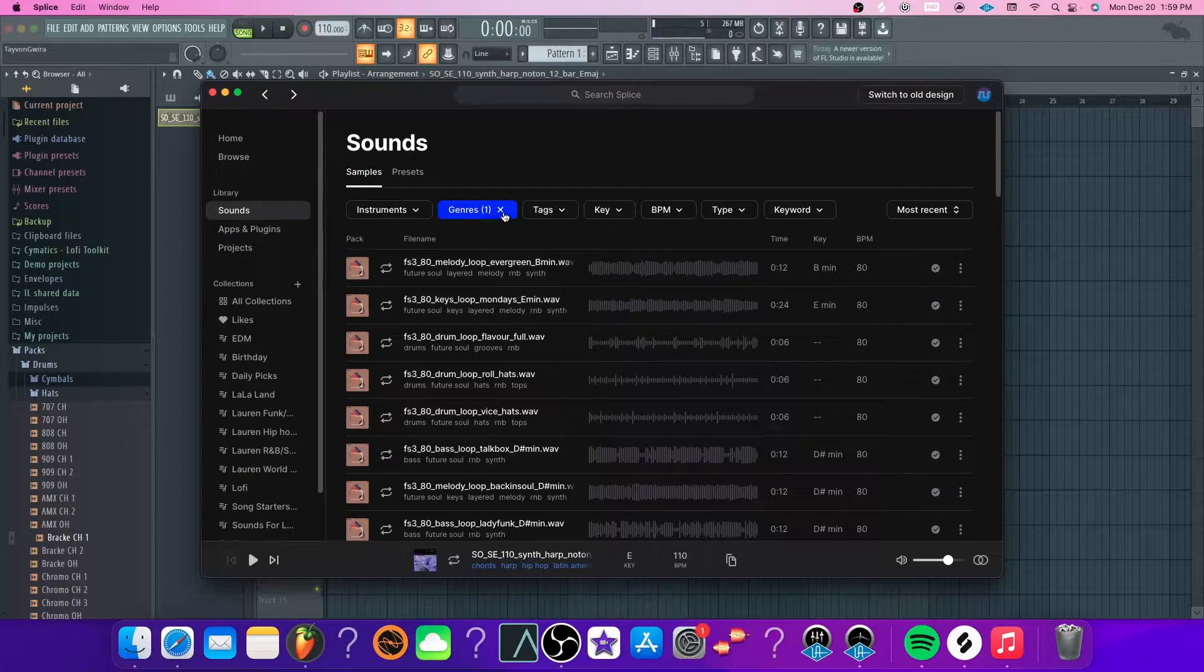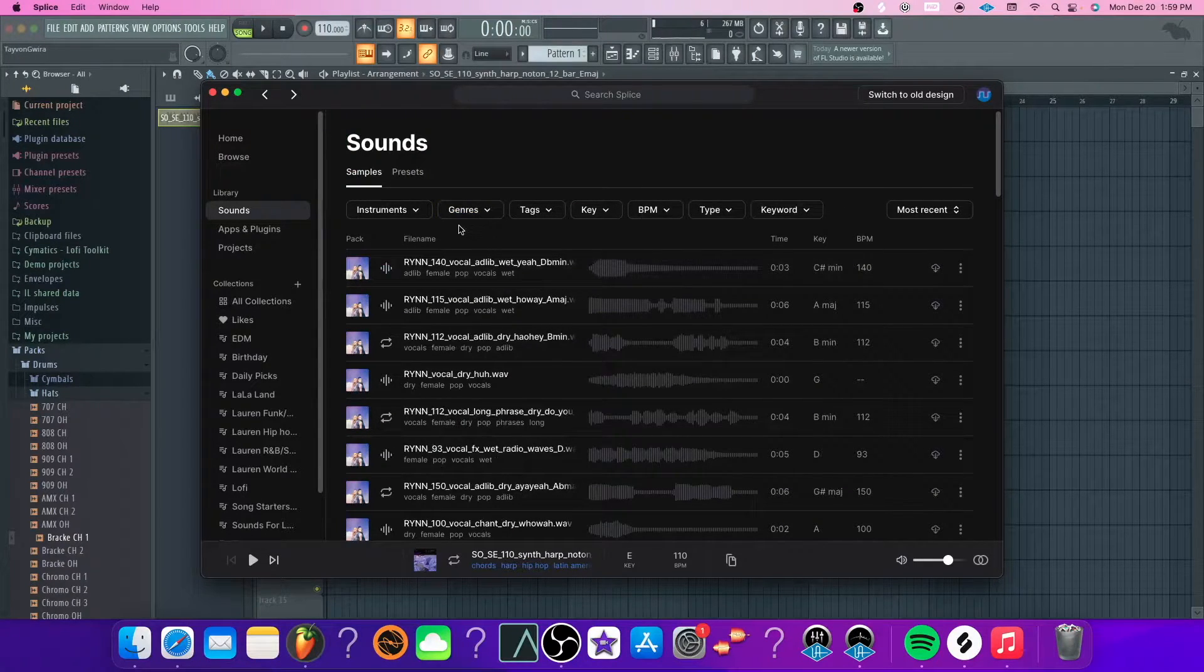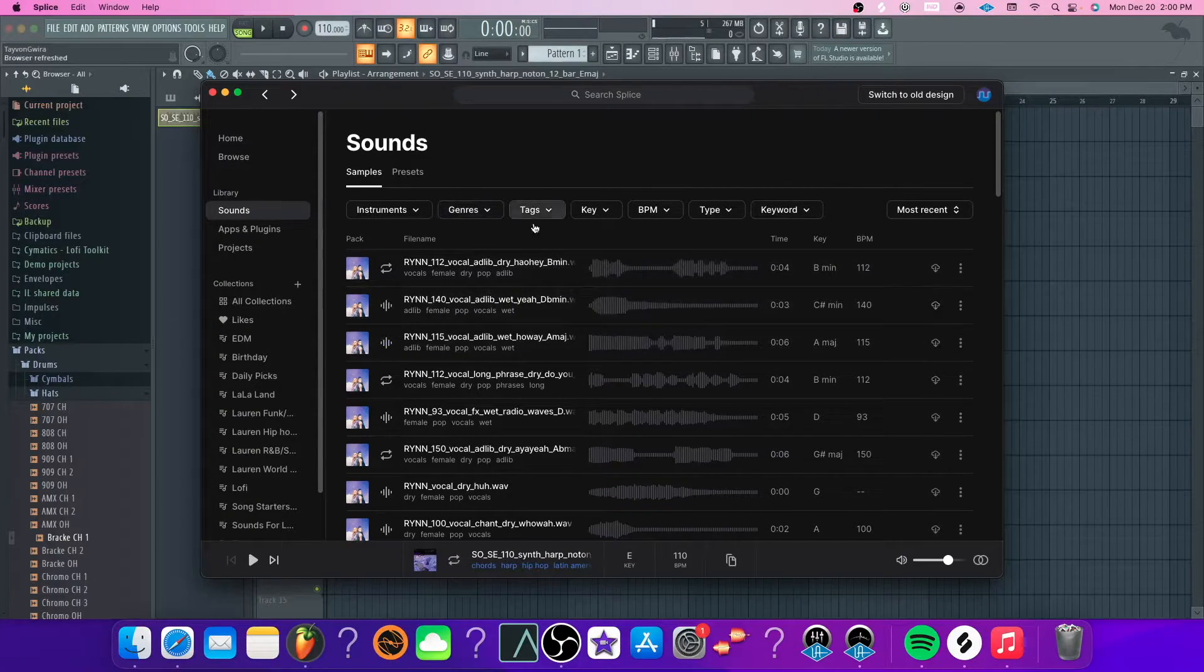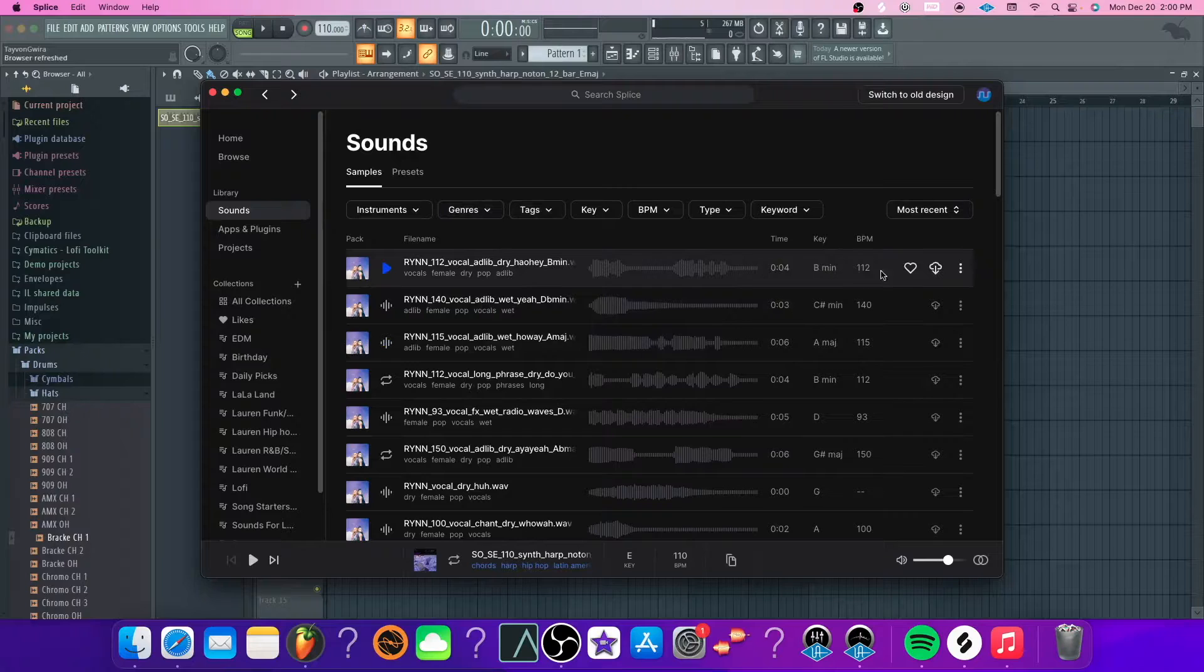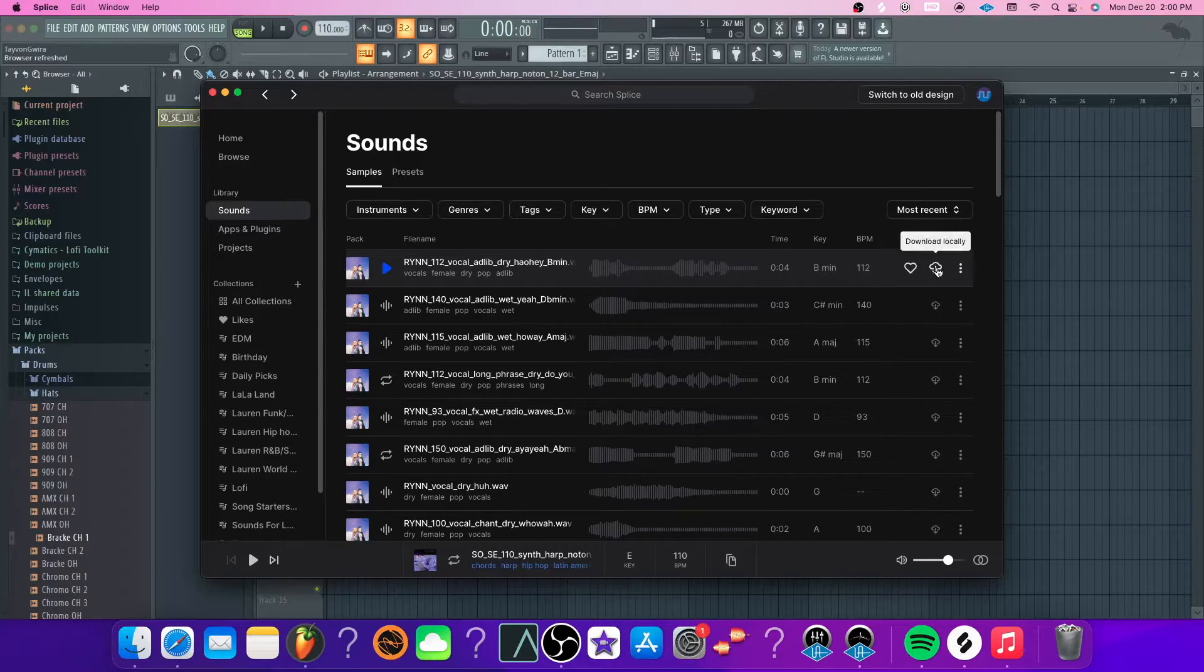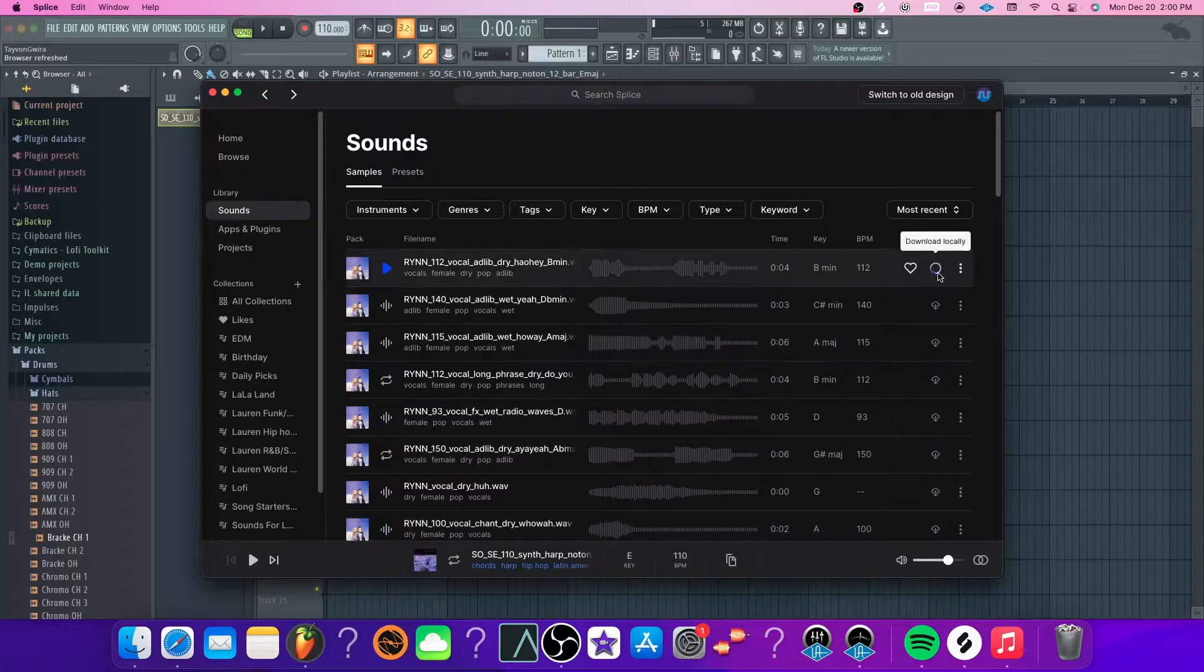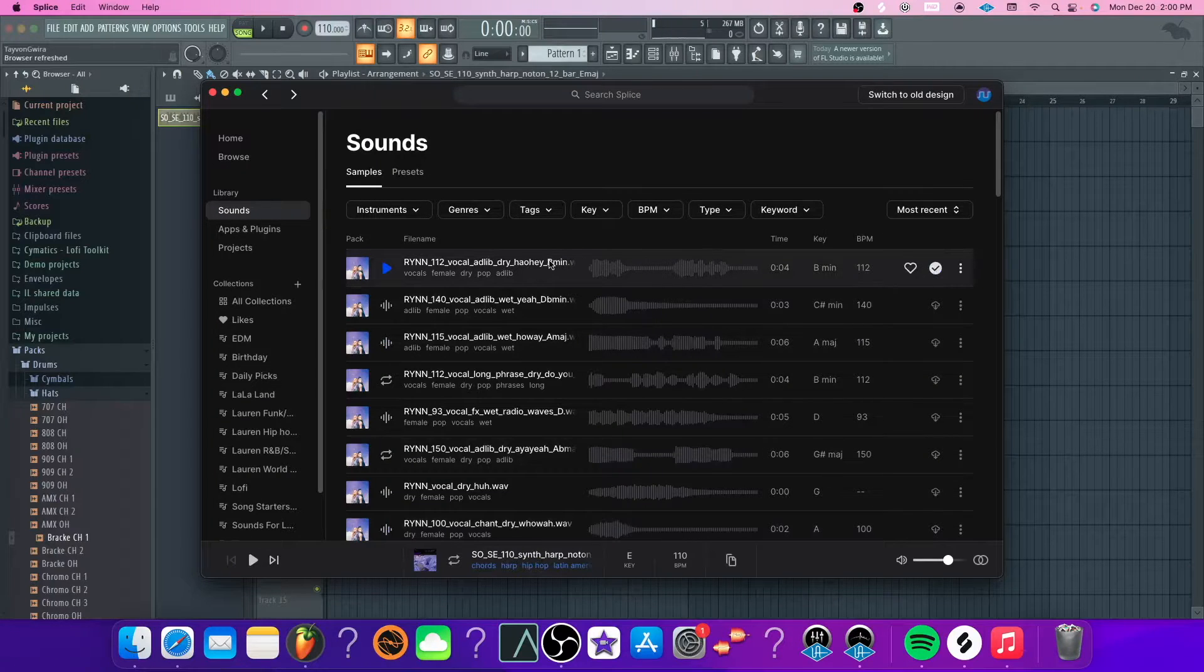So, open up your Splice app. Mine is obviously down there on the dock. Once you find whatever that you want there, you want to click the little cloud icon right there, let it download on your computer.